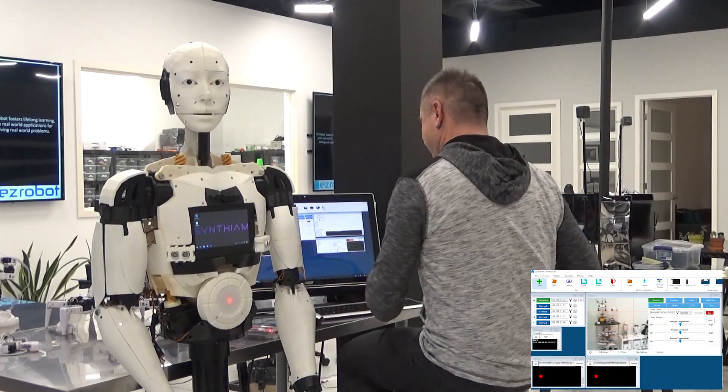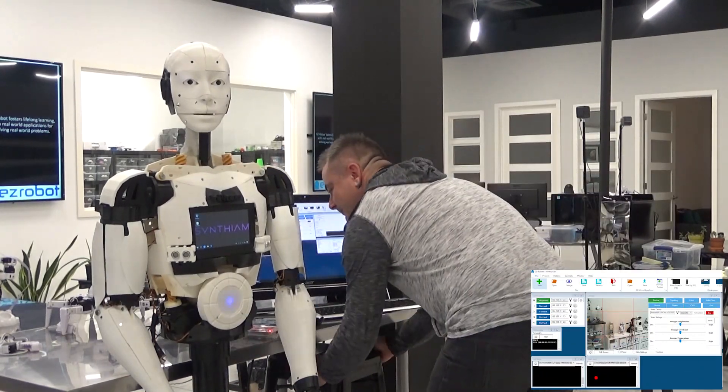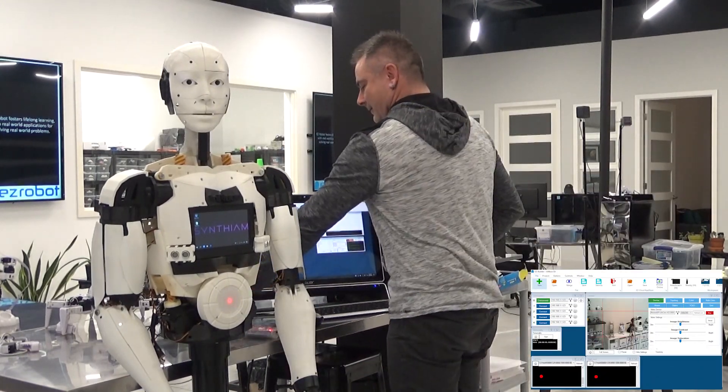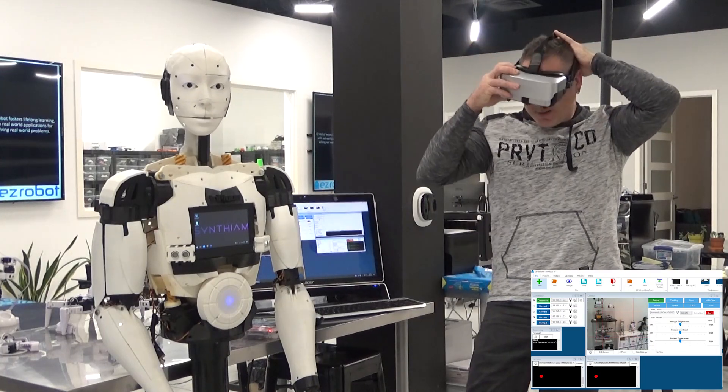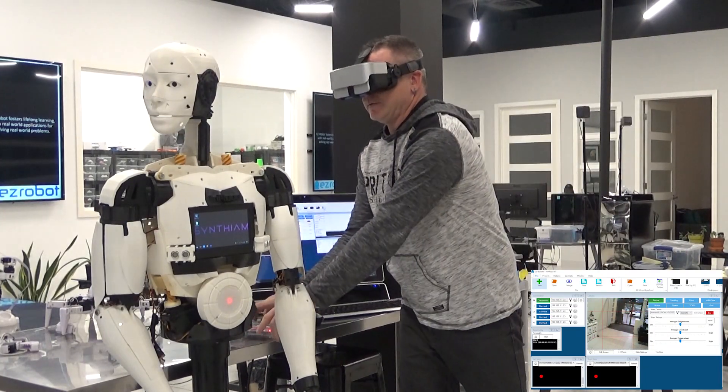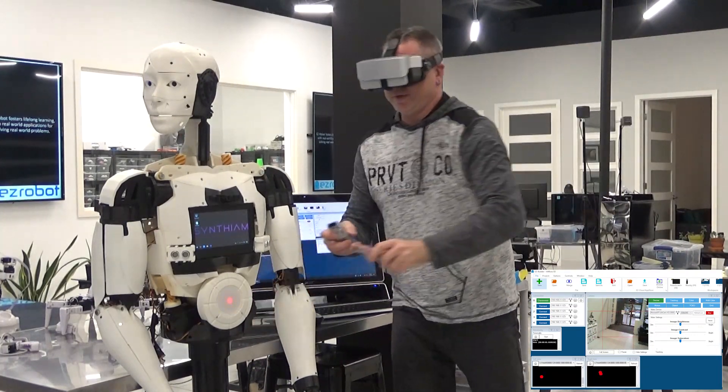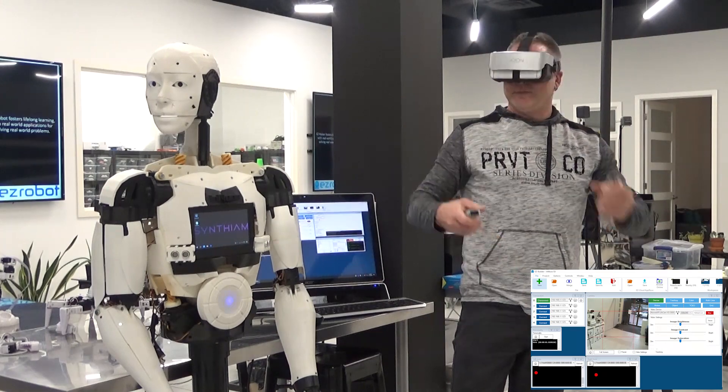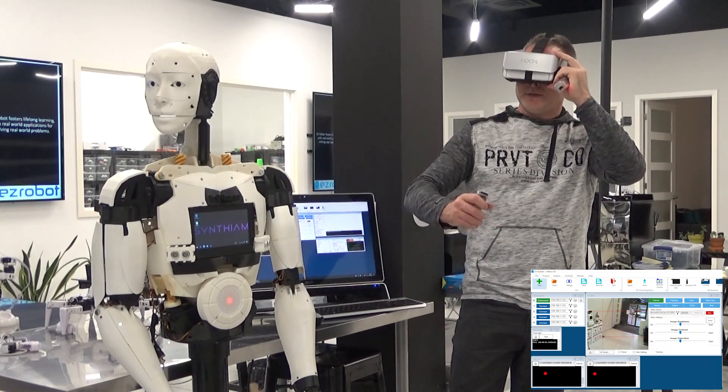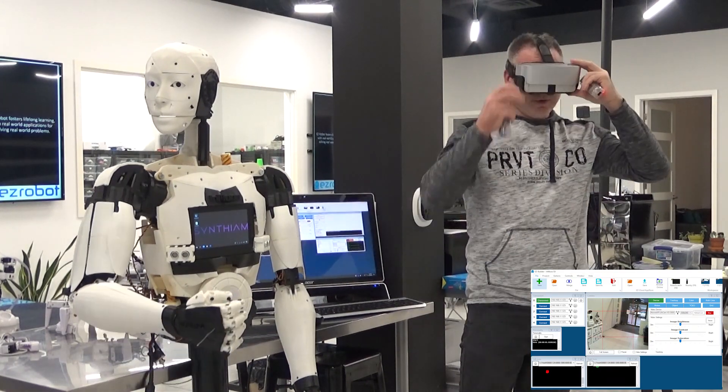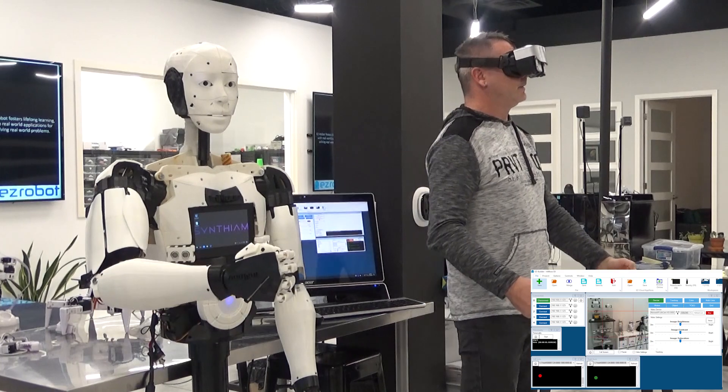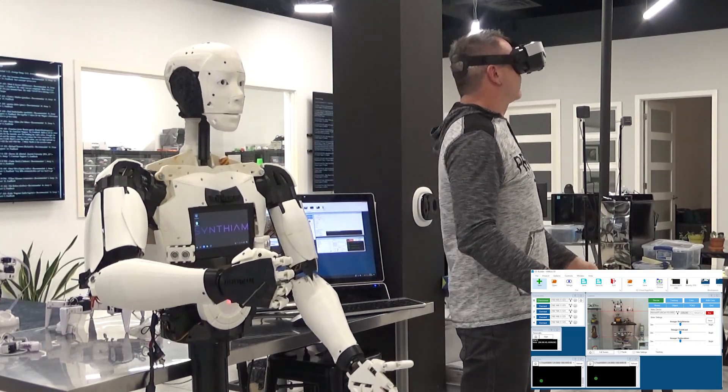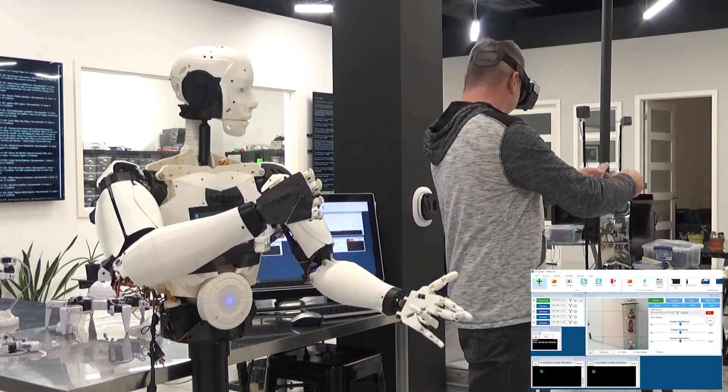All right, let's test it out. I'll put the headset on. All right, grab the controllers here. Make sure I got the right ones. You do? Okay. So, over here first.